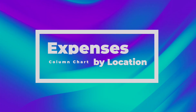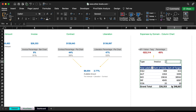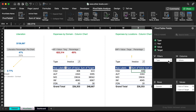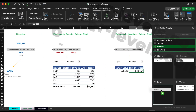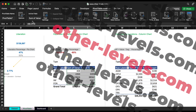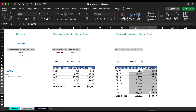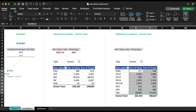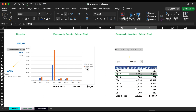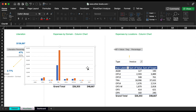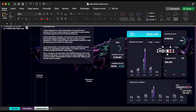Next, the expenses by location column chart. Copy the previous pivot table, then add the accounting date to the row field, and add the value and target to the values field. Then insert a line chart. Please follow the used formatting.